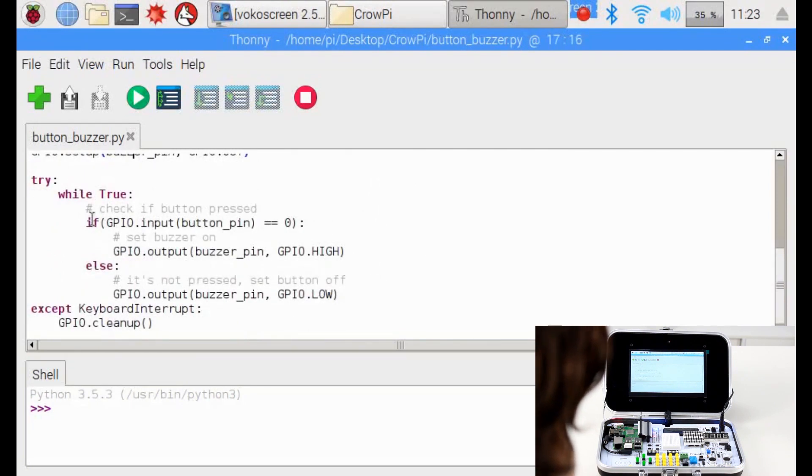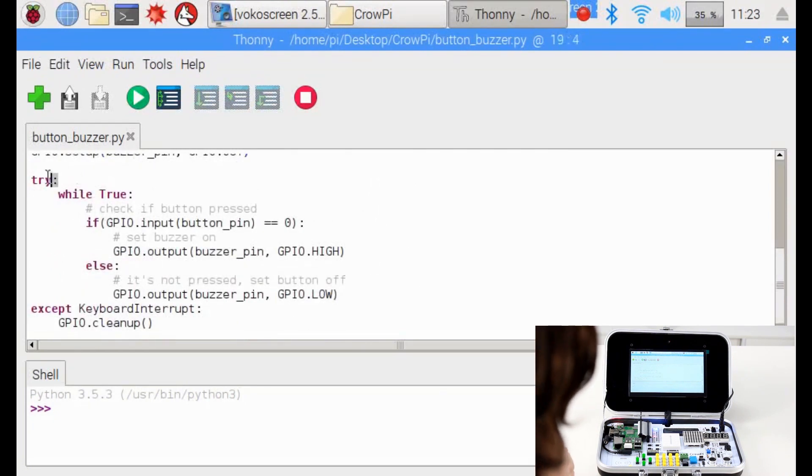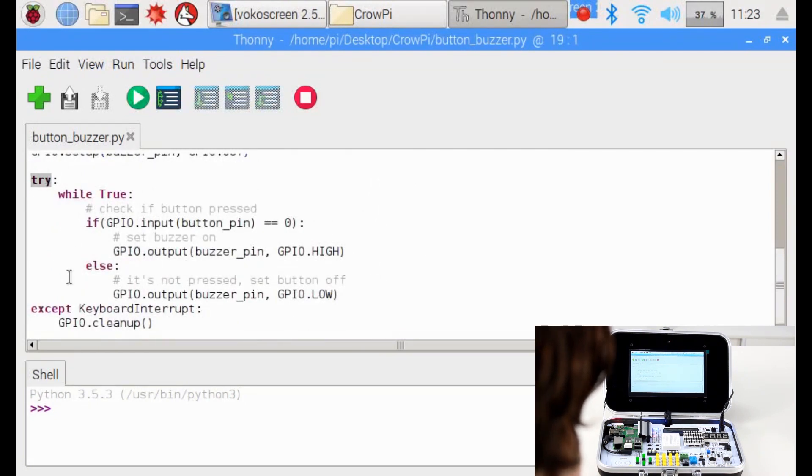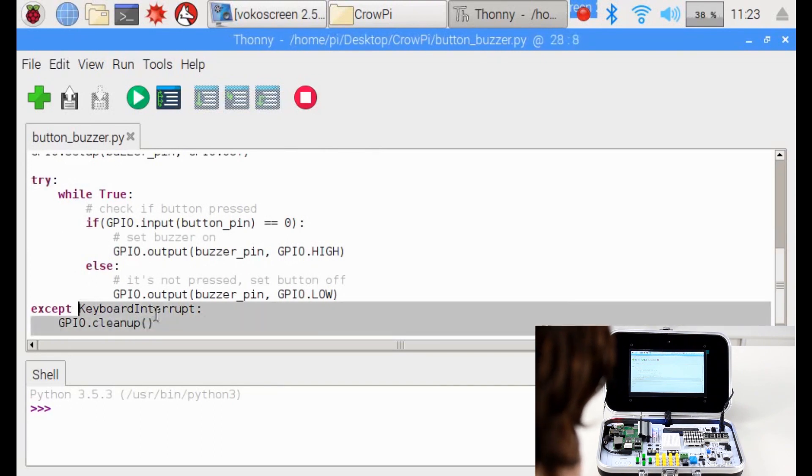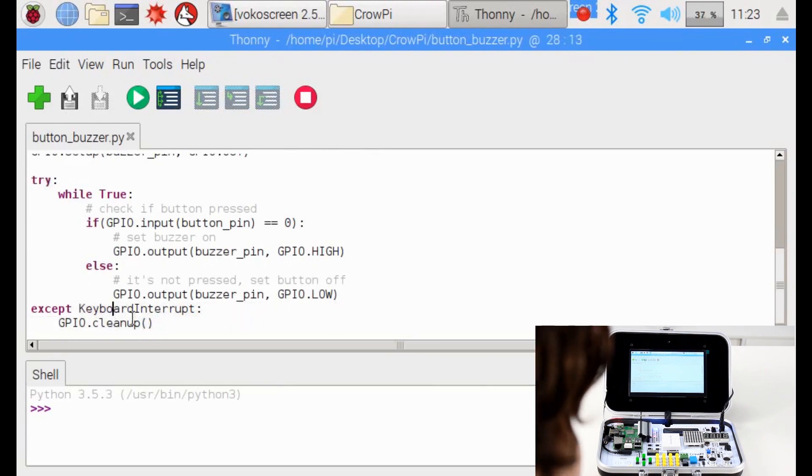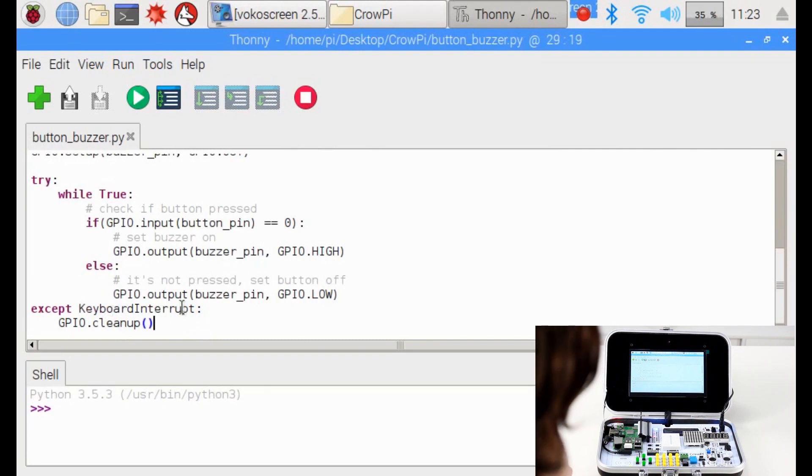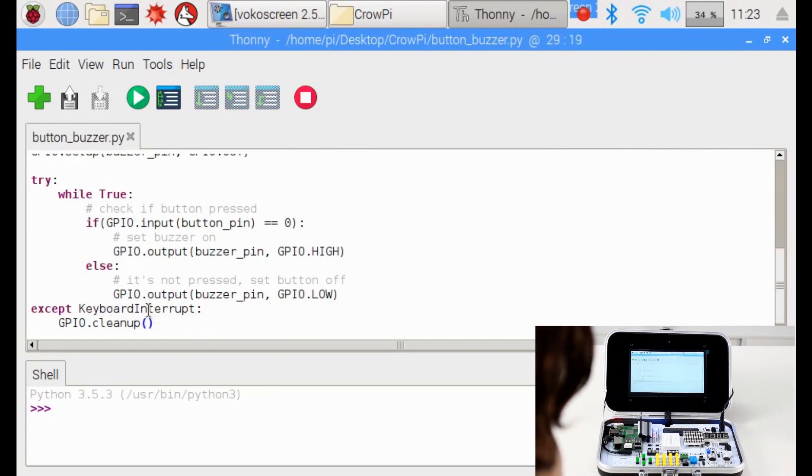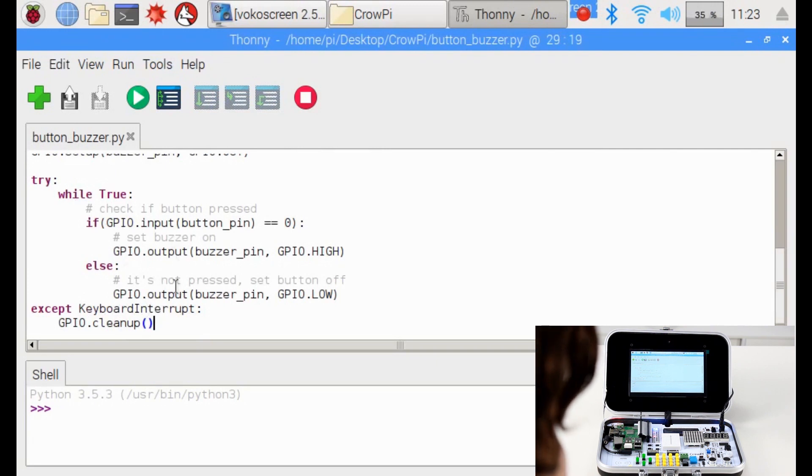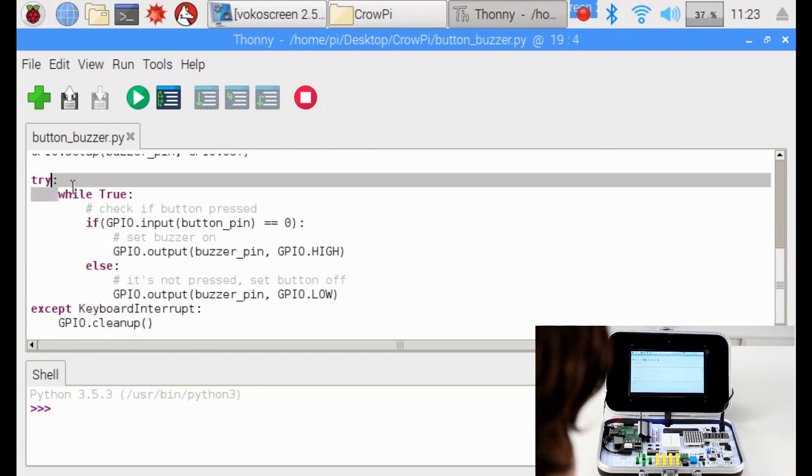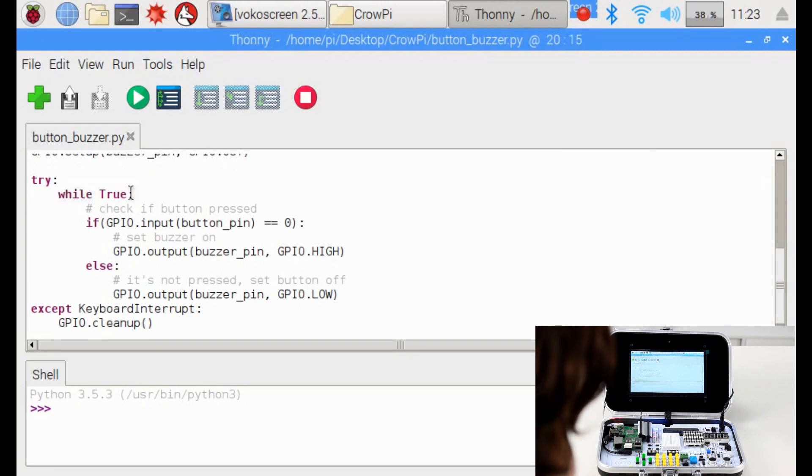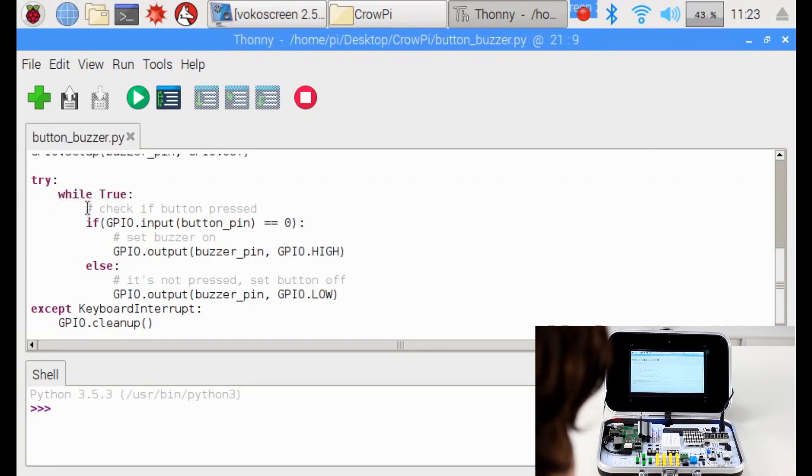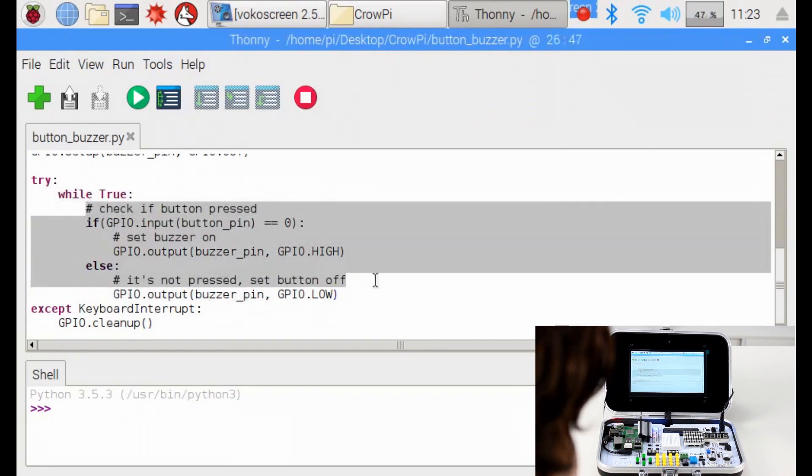Then we are going into a loop. A loop means we continue to do this unless keyboard interrupted, and then we clean the GPIO pins. To interrupt the keyboard we need to press Control C on the keyboard. Until we do this the code will run continuously. While true forever, we will run the following code.